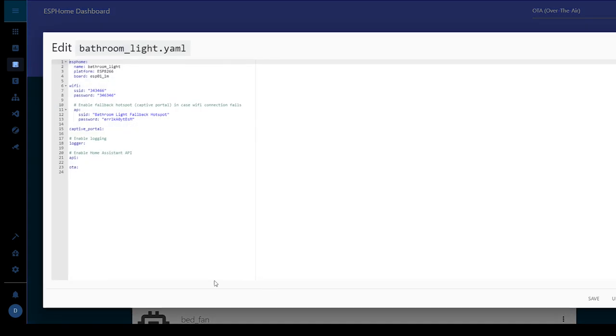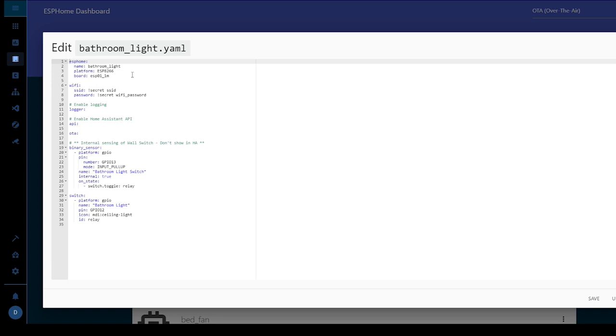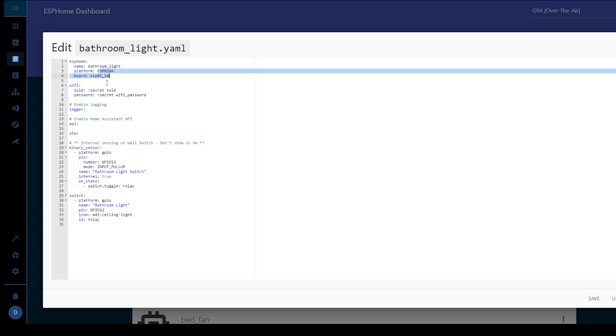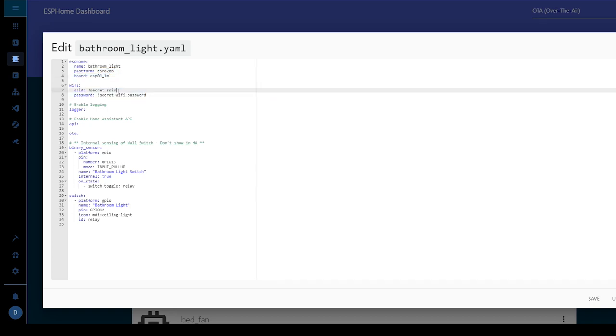So now we do a quick refresh and then in here I'm going to copy and paste the code. So in the code we've got our name which is bathroom light. It's the ESP8266 and it's the ESP01 one meg. As I say I'm using secrets for my wi-fi so you'll need to change yours.